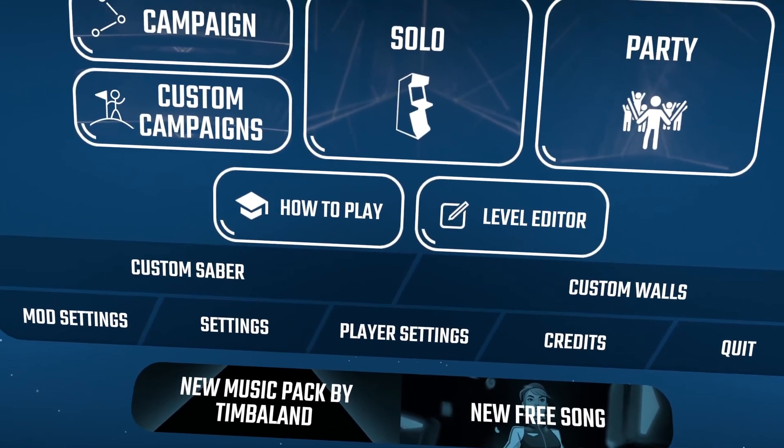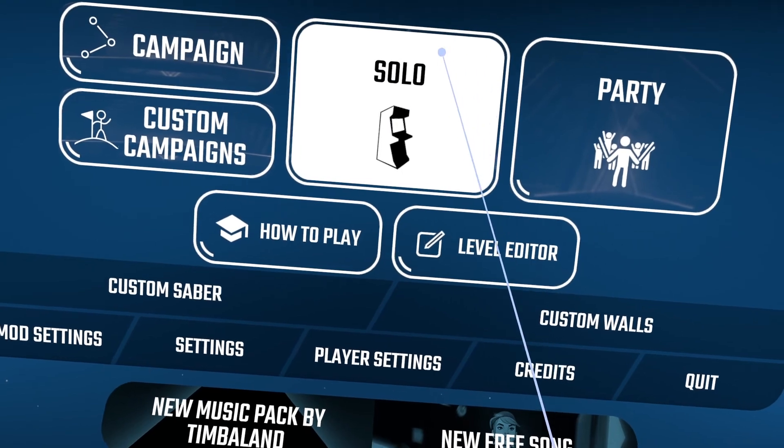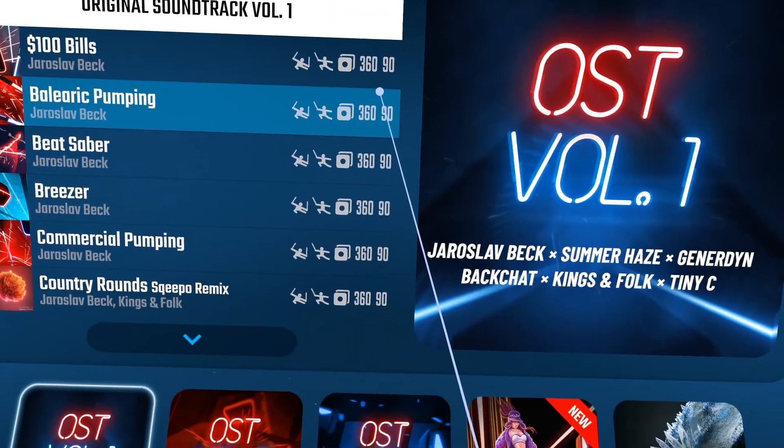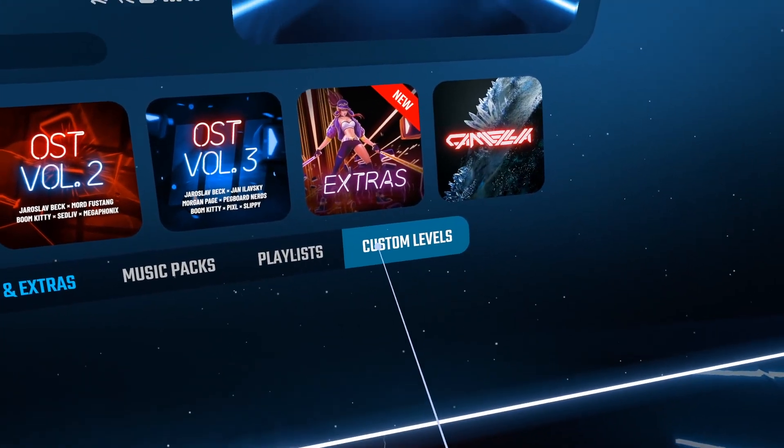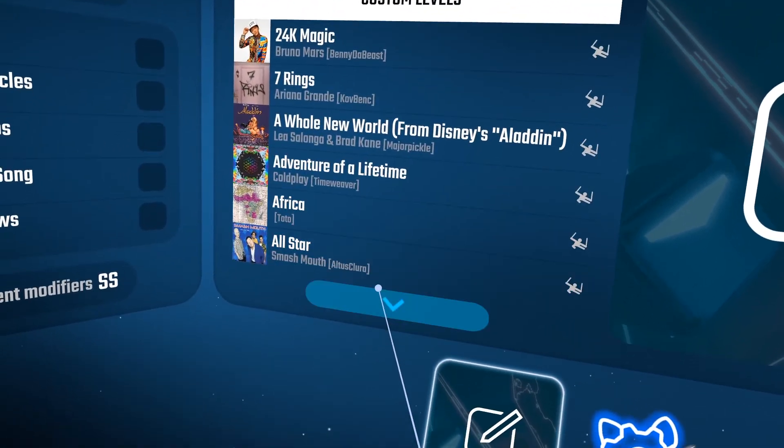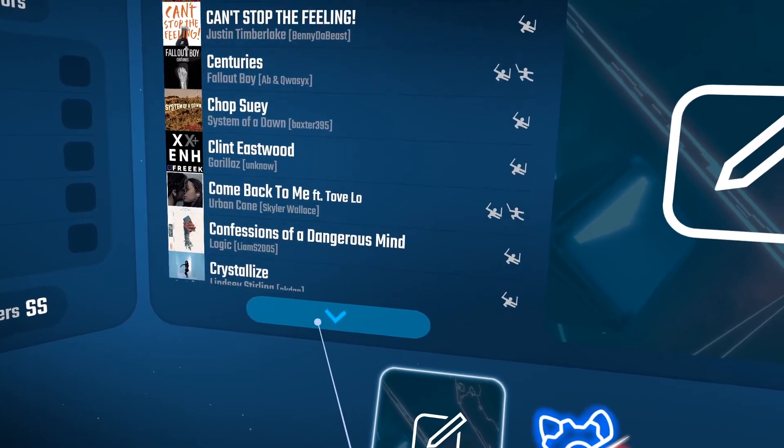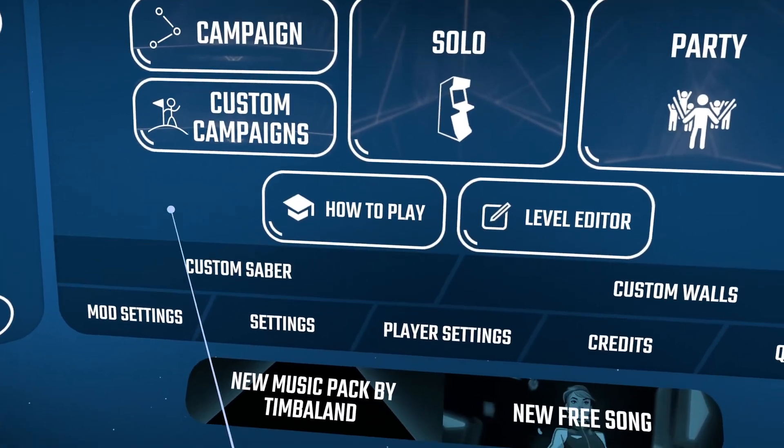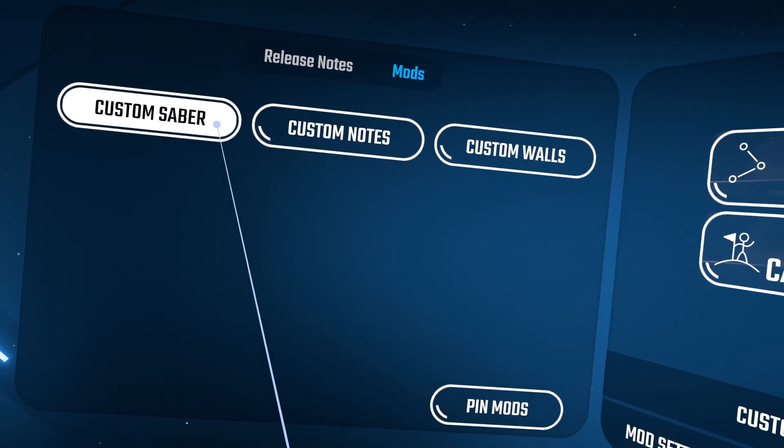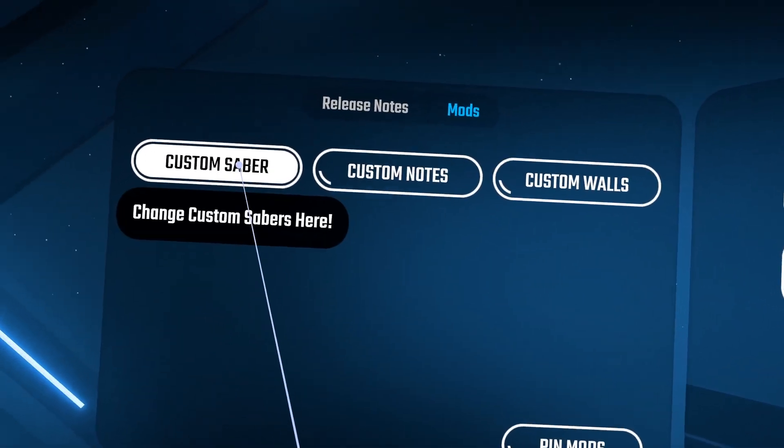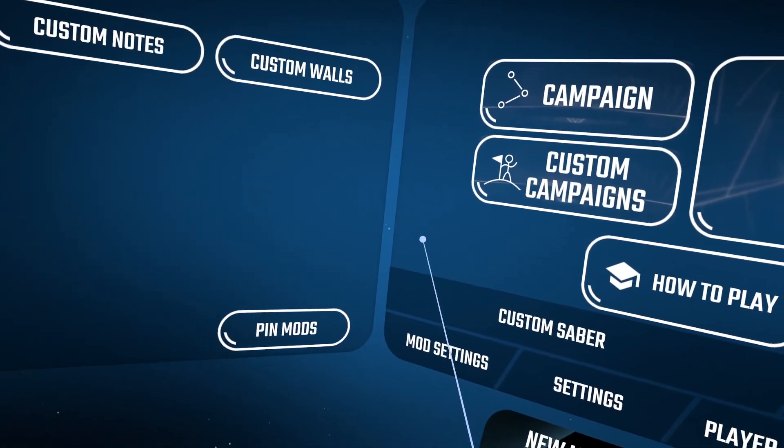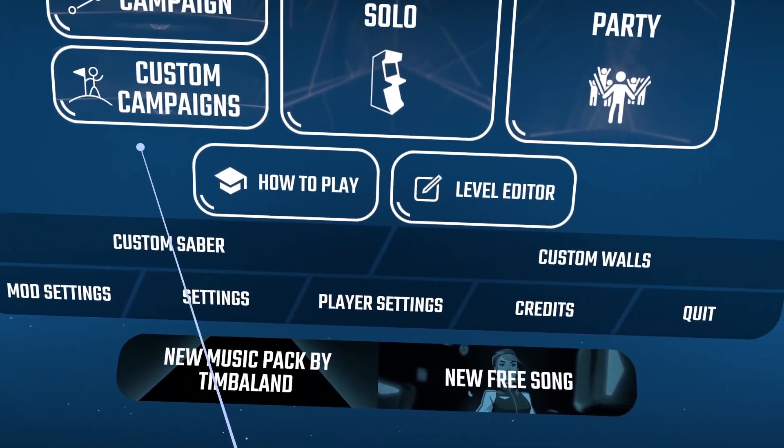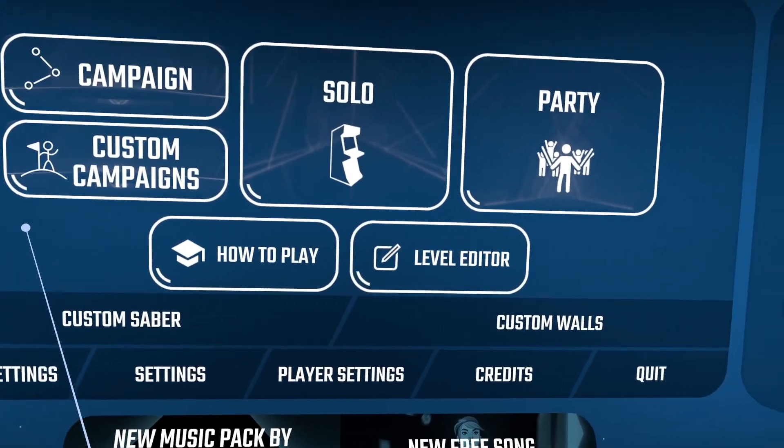Once you're actually in the main menu, all you're going to have to do to find your custom songs that you added is go to Solo. And then on the bottom right you're going to see custom levels. Click right on that. That's going to show you every song that you added using BeatDrop. If you did mod Beat Saber using BeatDrop, this mods tab here is where you're going to see all of your custom sabers, walls, anything that you really added. They're going to appear there, but just be aware they may disappear down the road when the game updates.